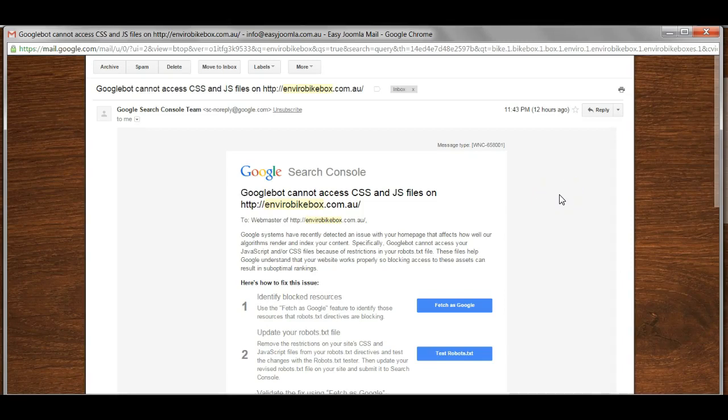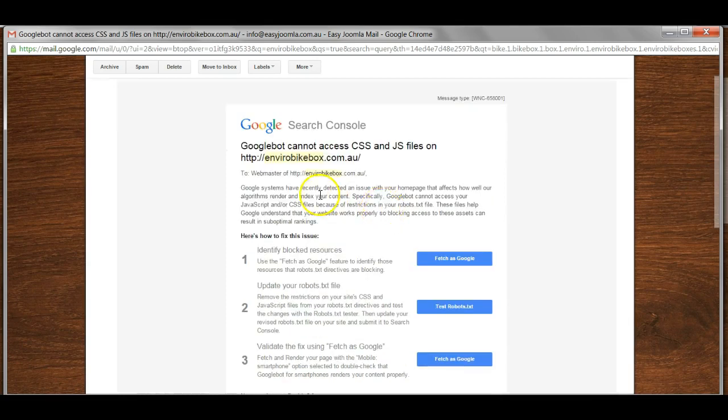Recently Google Webmaster Tools has been contacting a number of website owners, in particular Joomla 1.5, 2.5 and Joomla 3 owners, with errors about being unable to access CSS and JS files.